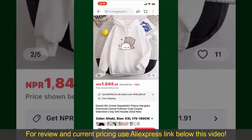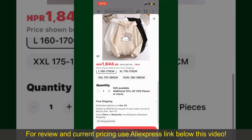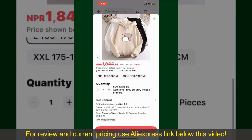To order the product right away, tap on the Buy Now button at the bottom right-hand corner. Select the size for your product and you can also increase or decrease the quantity according to your need.